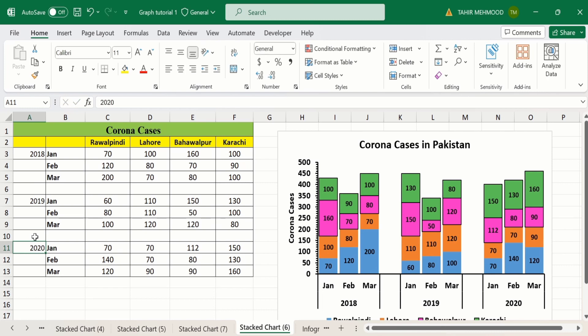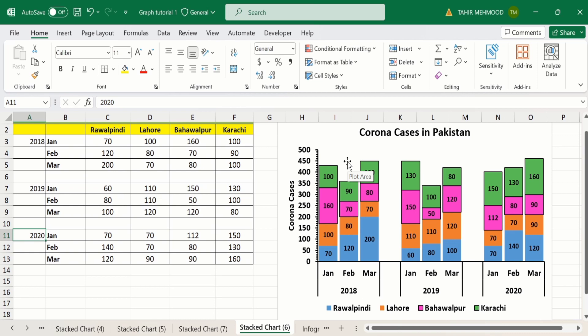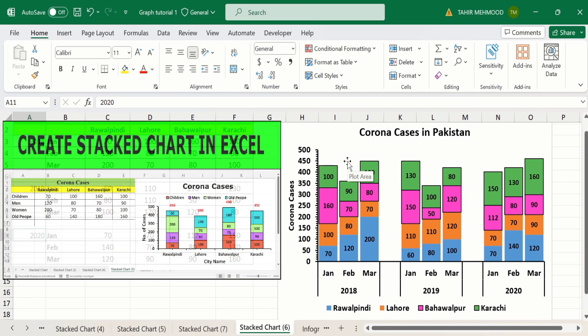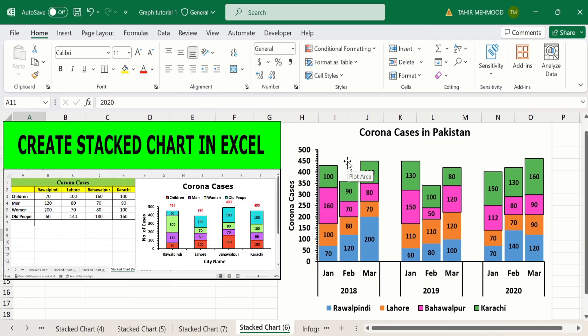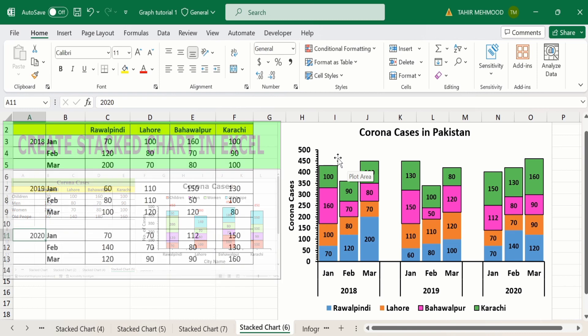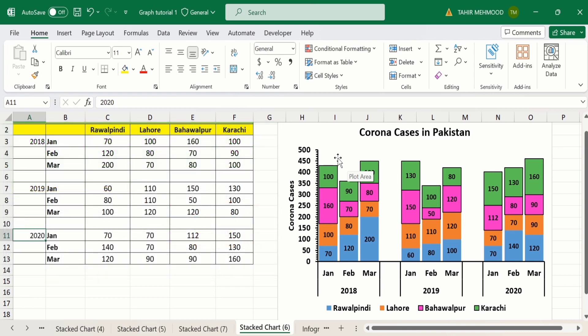Now you can see we have completed the formatting of the clustered stacked bar chart in Microsoft Excel. If you are interested in inserting total values on these bars, a separate video tutorial is available on our channel. That's the end of this video — thanks for watching, goodbye.